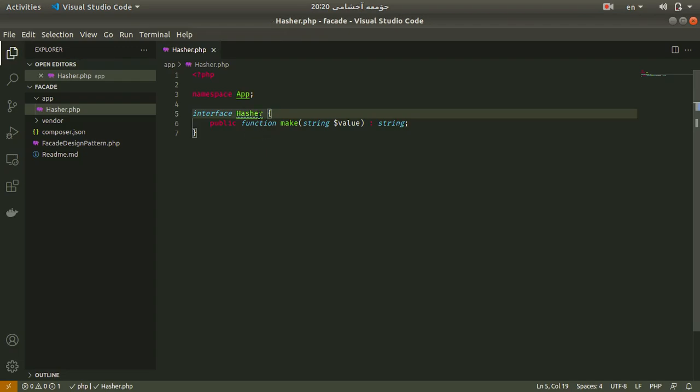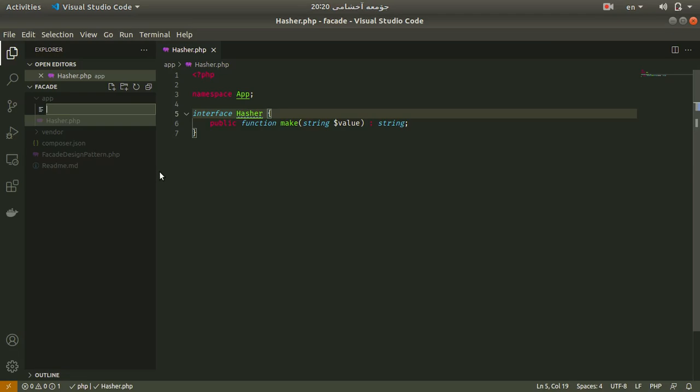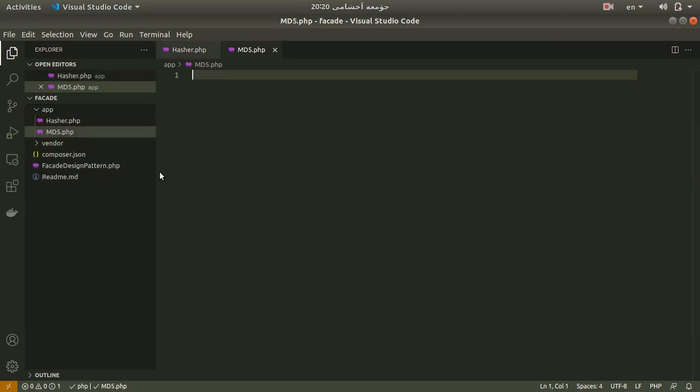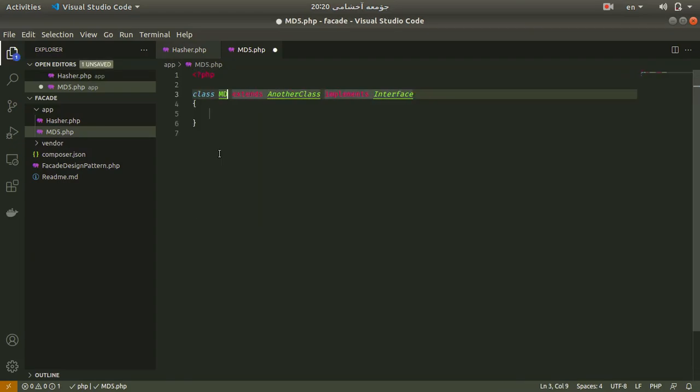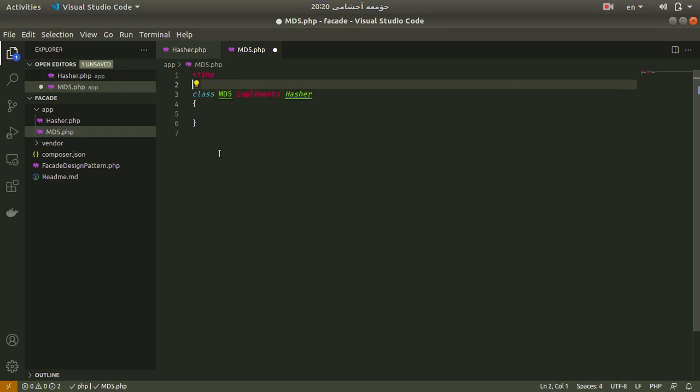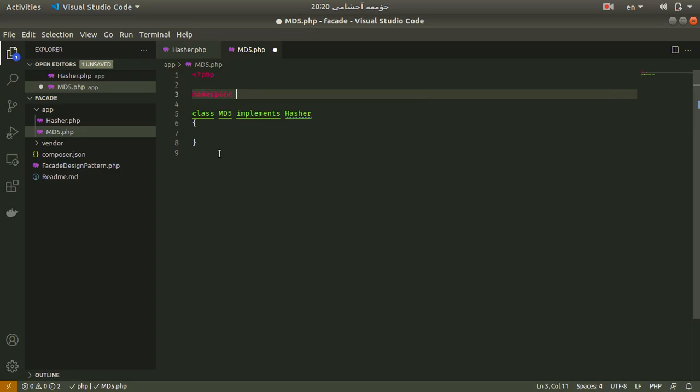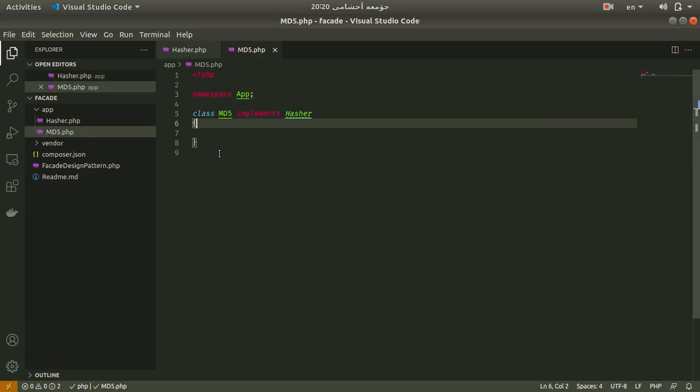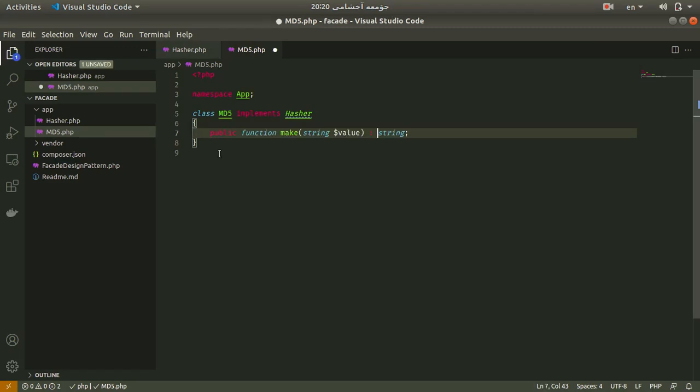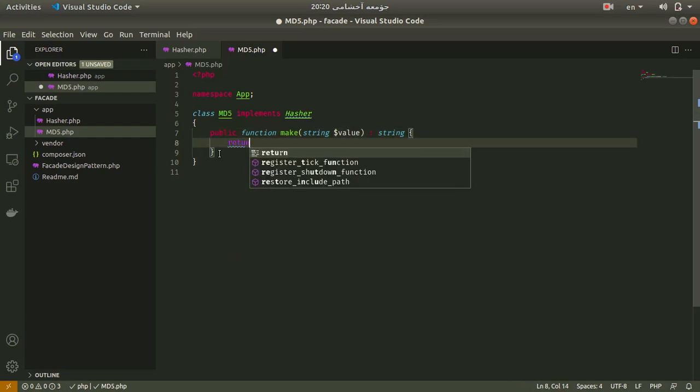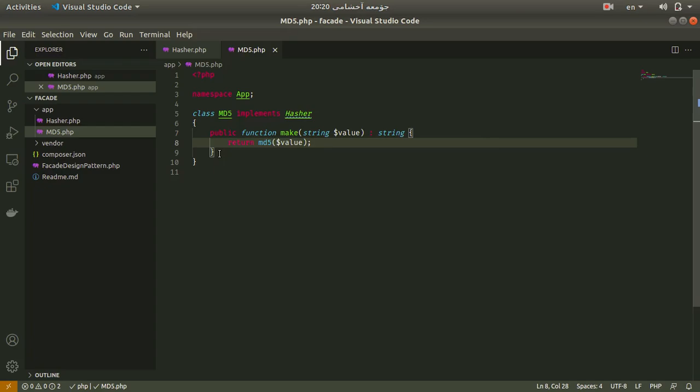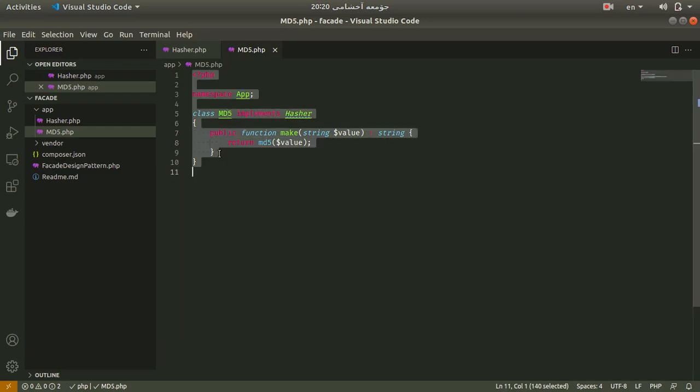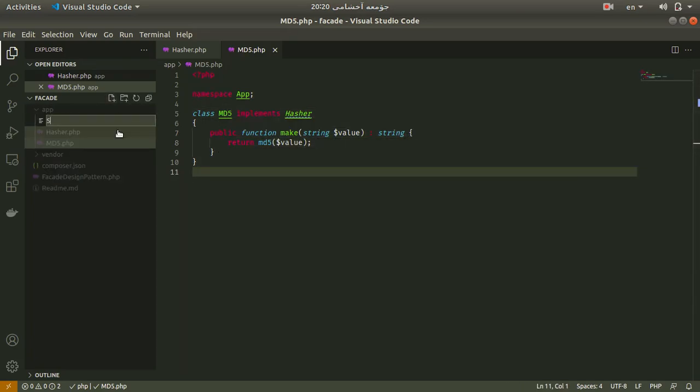It receives a value or a string or anything and it hashes it, and it returns a string. Let me click add namespace. That is our Hasher interface. For example, md5 or sha1 is going to implement this interface. Let me create md5. In this case I want to add class md5 and implement from Hasher. It should implement and fill out the make function. I use the built-in function called md5 to simply hash this value and return it.